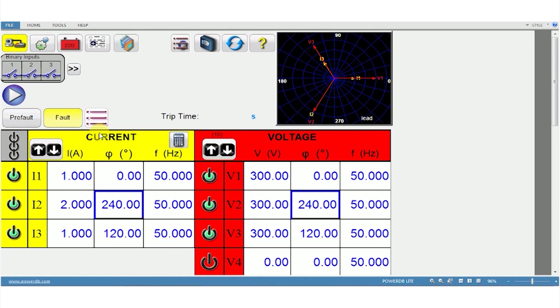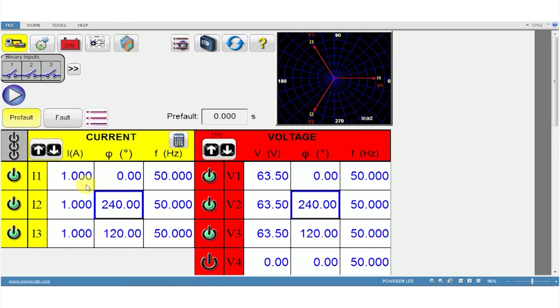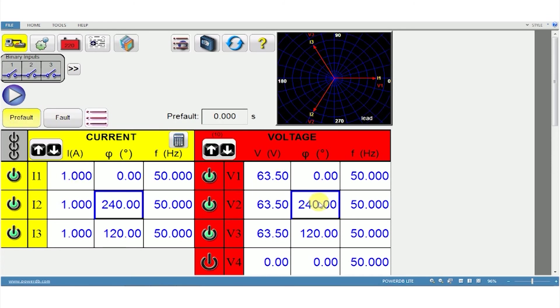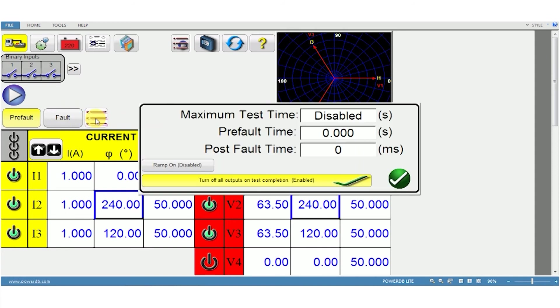Here is the list of modules available. This is the fault and pre-fault tab. Click on pre-fault and enter the values you want. Then click on fault and do the same. Both are independent screens. The pre-fault will be injected during the set durations followed by the fault. The set durations and the other settings can be entered here.